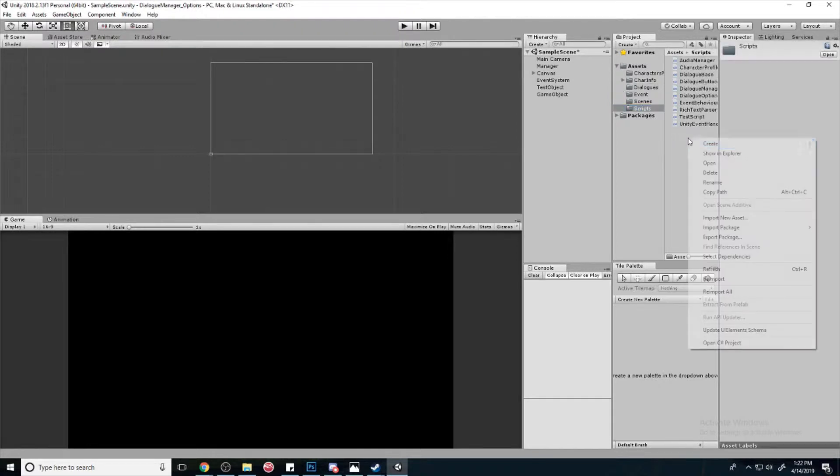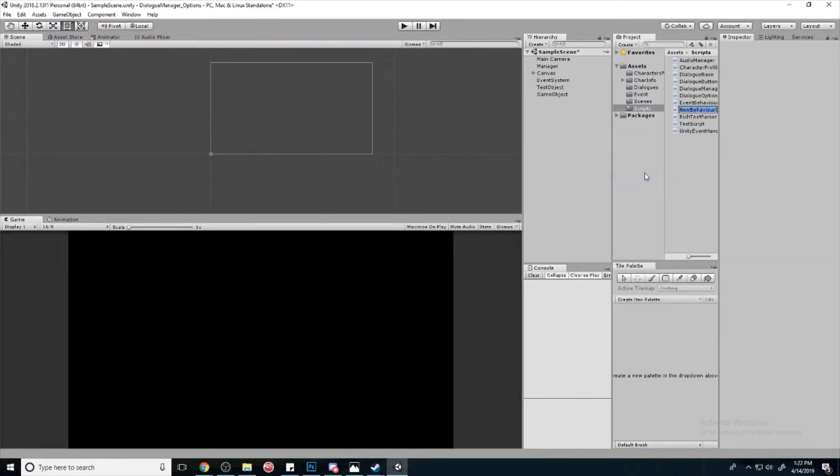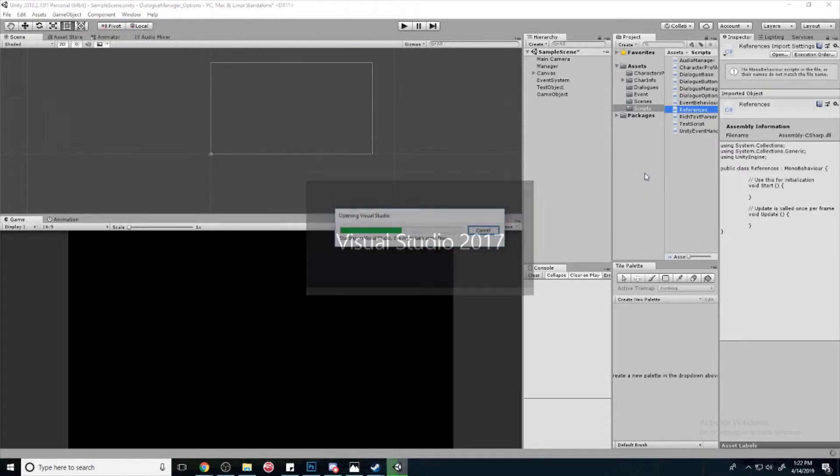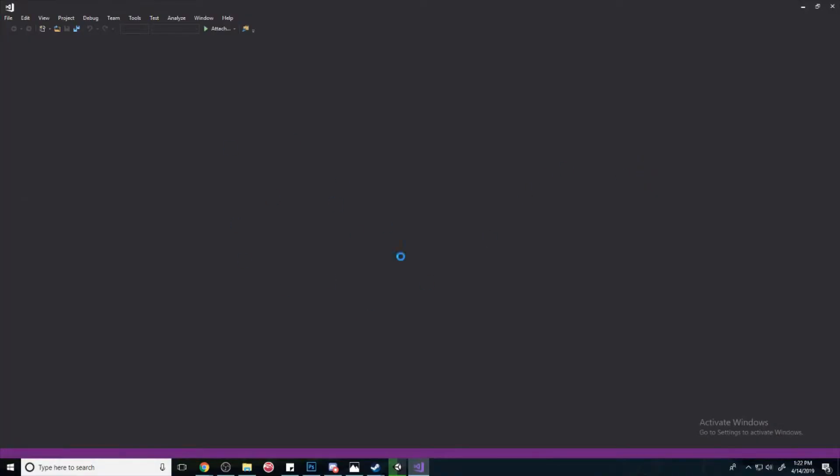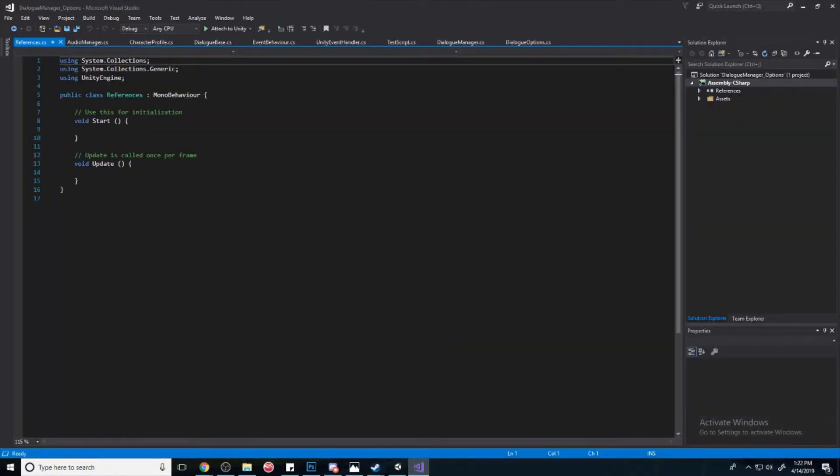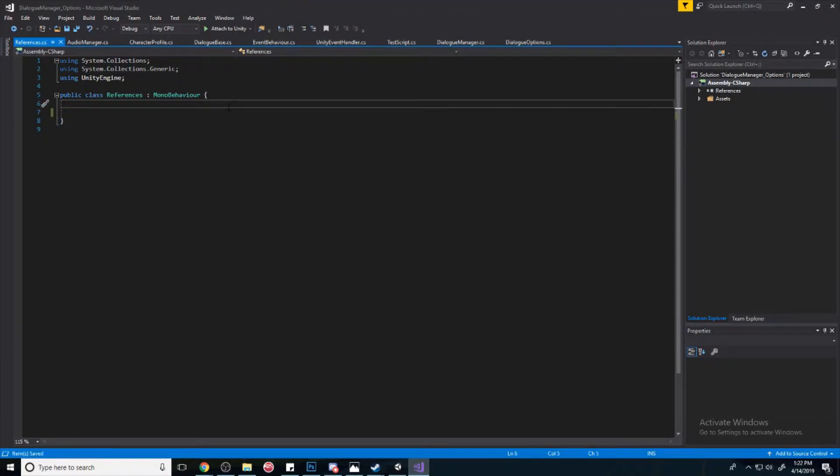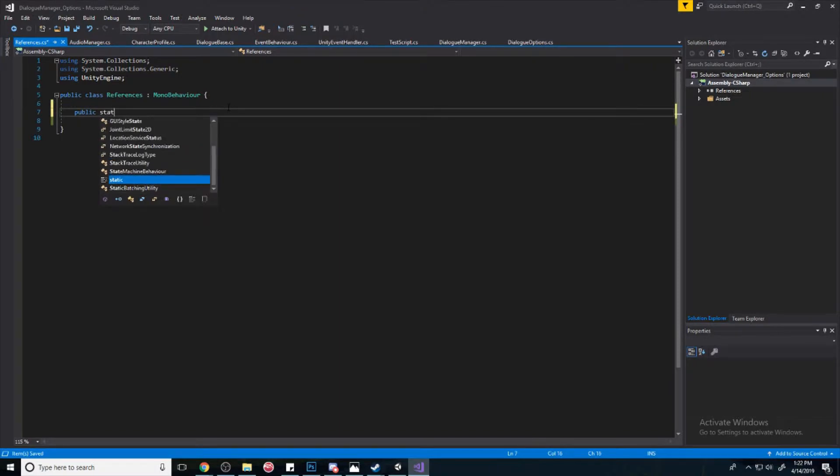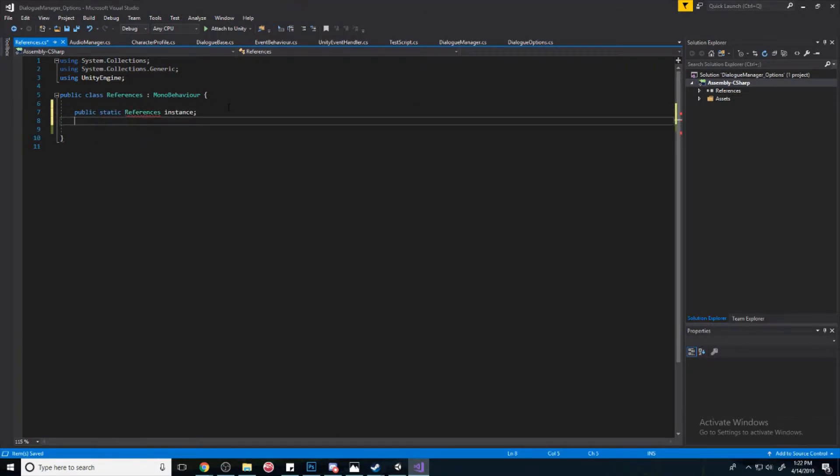So let's start by creating a new script. Let's call it References. Open that up. We're basically going to use this as a middleman to gain information in the scene, and we're going to create a singleton of this. So make public static References instance.